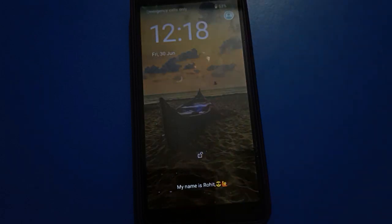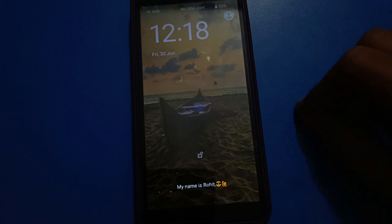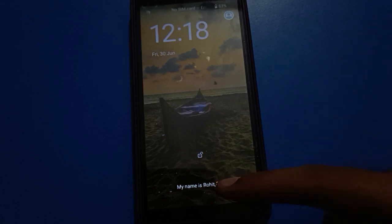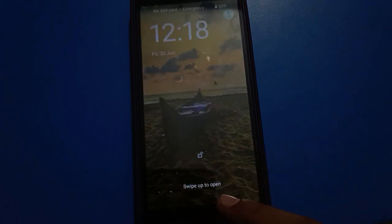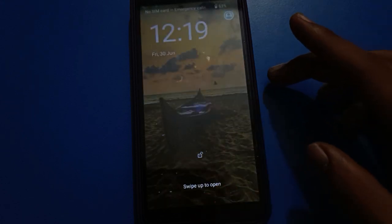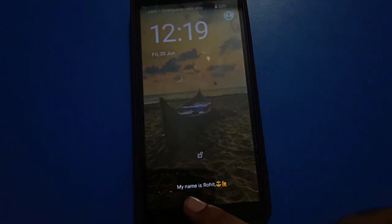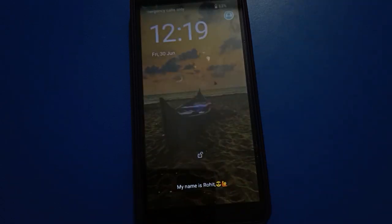So like that, friends, you can write your name on your lock screen. You can show your name on your lock screen. Lock your screen and when you turn on your phone, you can see my name is Rohit.